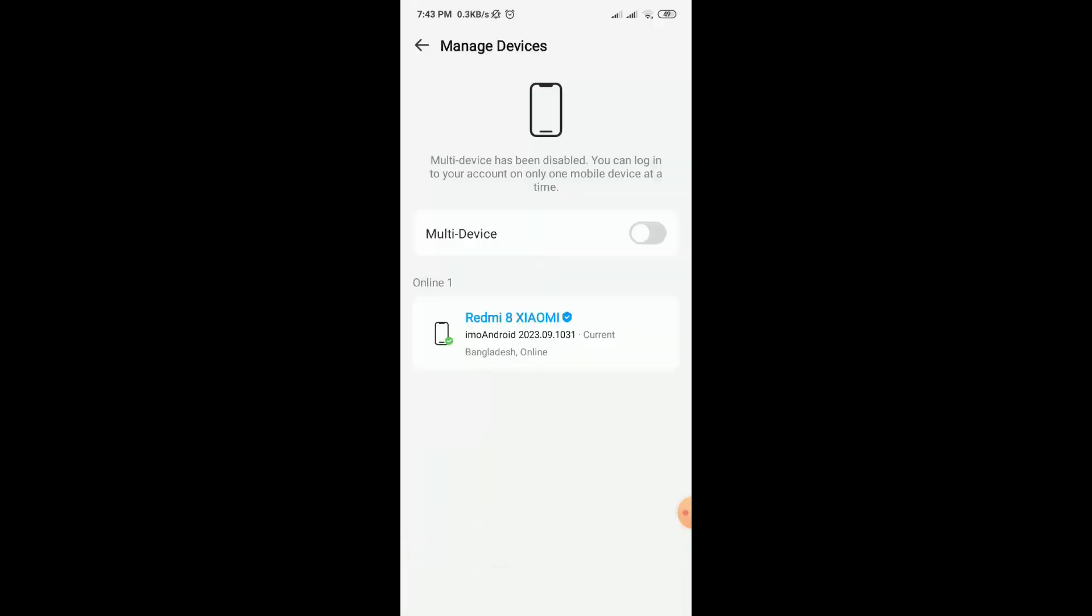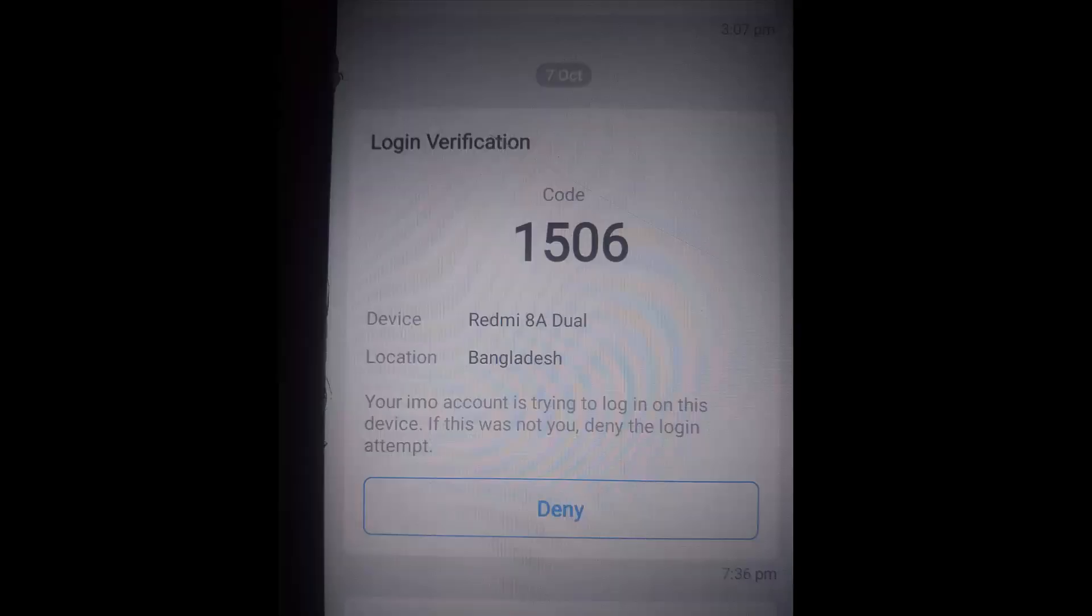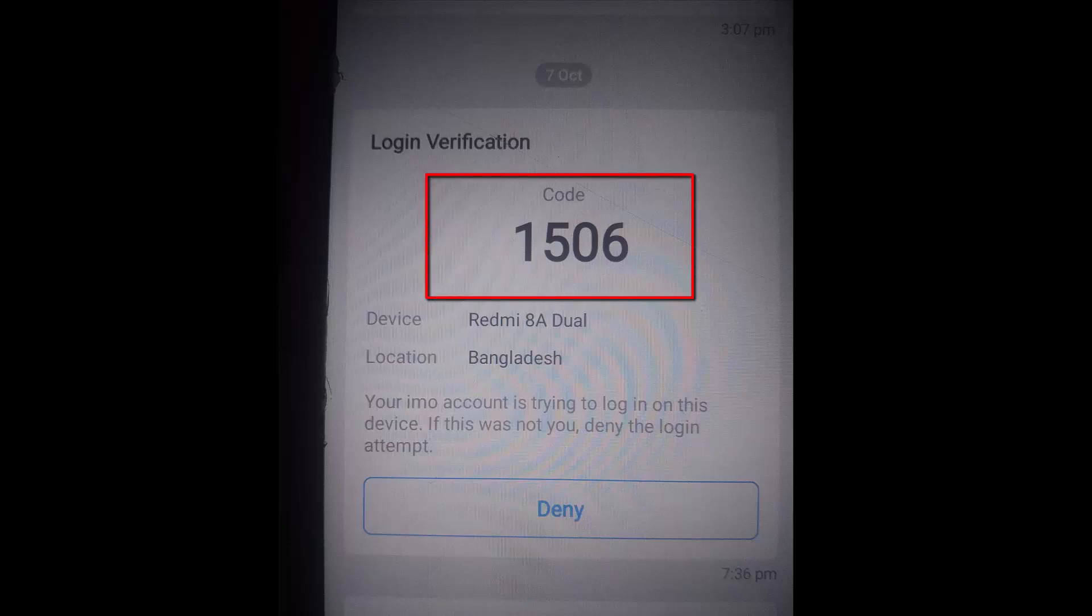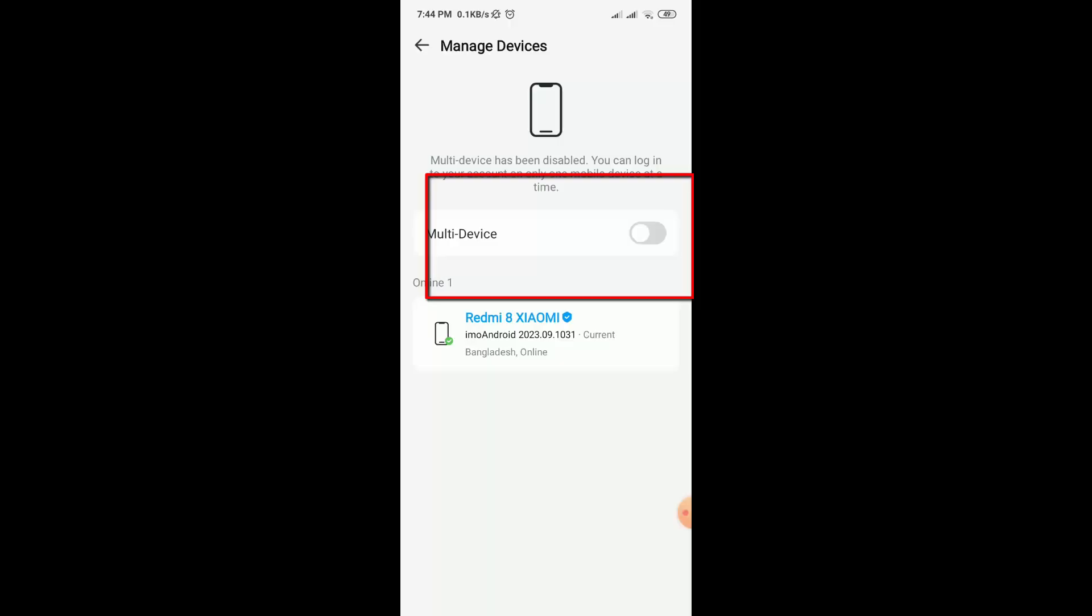One thing to remember: if anyone is trying to log into your email account then you will get a code like this, so do not tell this code to anyone. And if anyone sends you any link, do not click on this link without understanding.